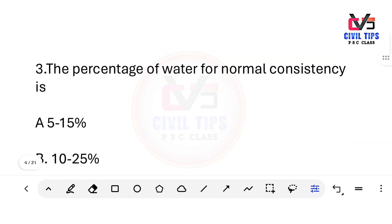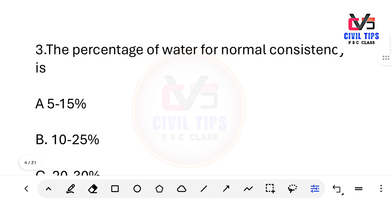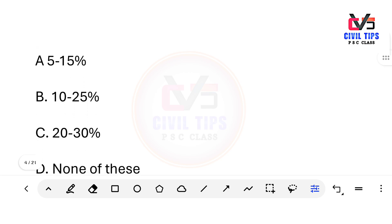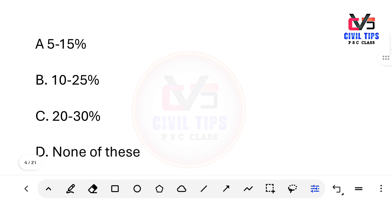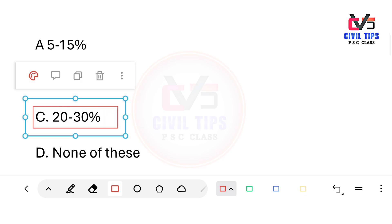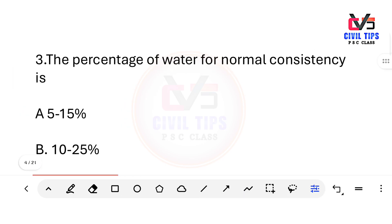What is the percentage of water for normal consistency of cement? Options: 5–15%, 10–25%, 20–30%, none of these. The answer is 20 to 30 percent. The percentage of water required for normal consistency is 20 to 30 percent.